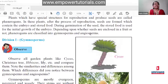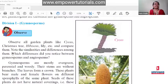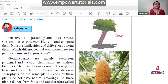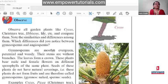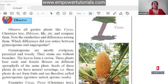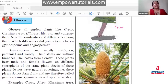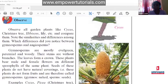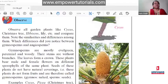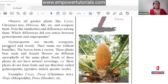Now the difference between gymnosperms and angiosperms. Observe plants like the Christmas tree, hibiscus, and lily and compare them. Gymnosperms are mostly evergreen — throughout the year they have green leaves. Some trees shed their leaves and in spring get new leaves — those are called deciduous. Gymnosperms are not deciduous. They are evergreen and perennial, meaning they can live for many years, and their stem is woody.